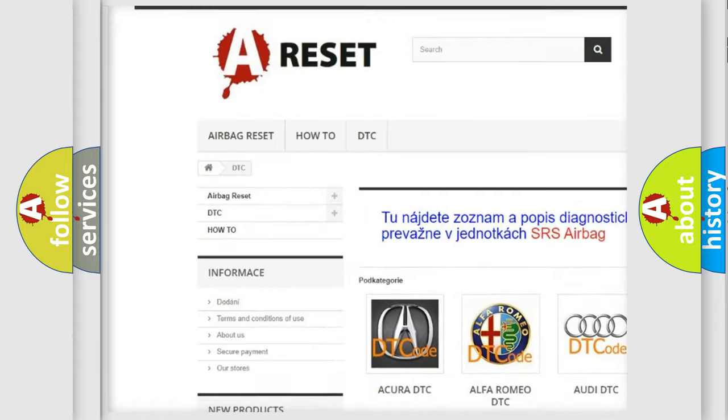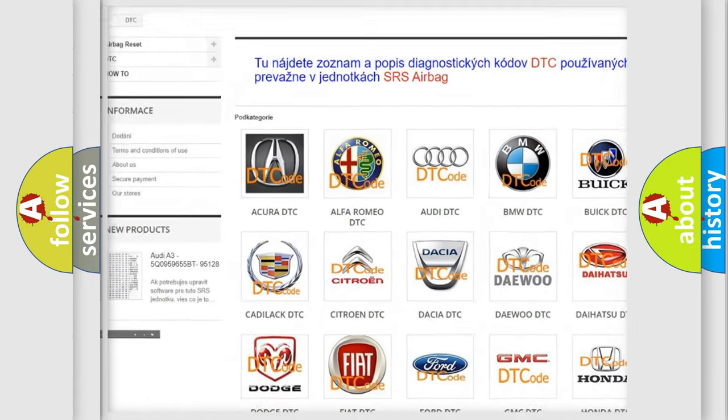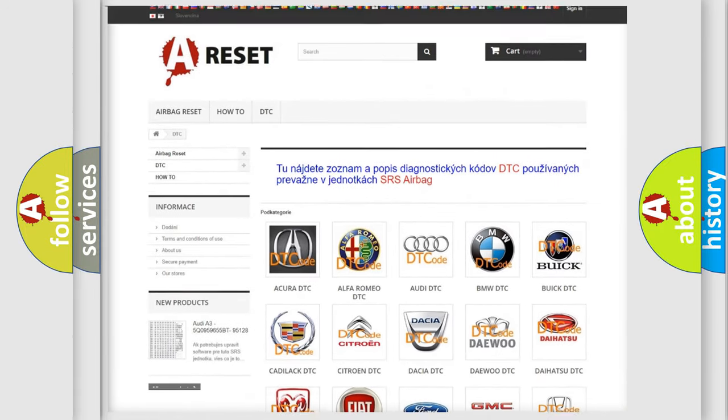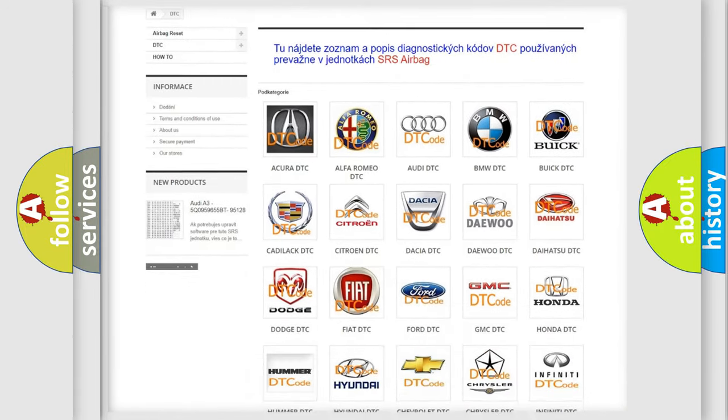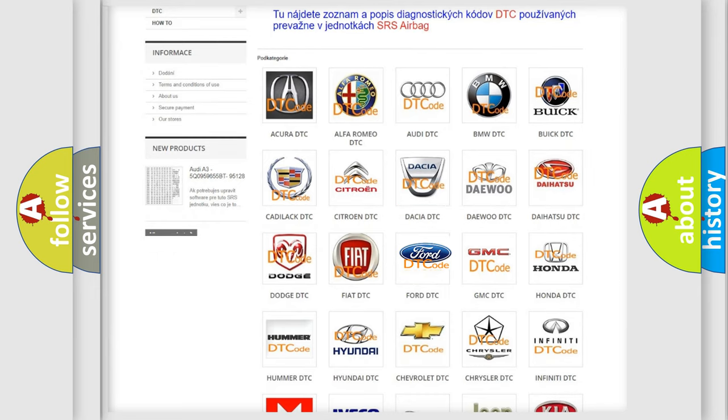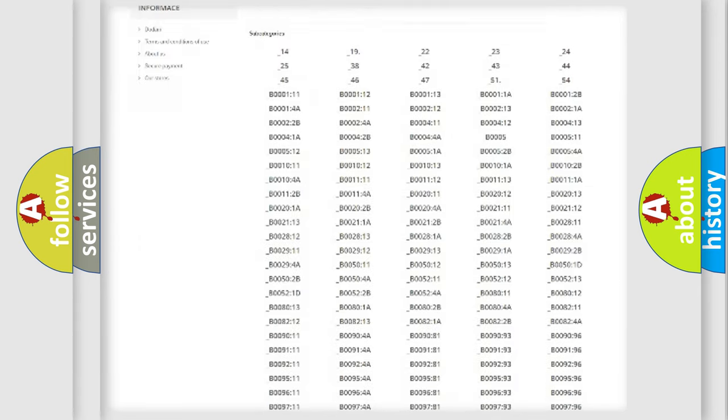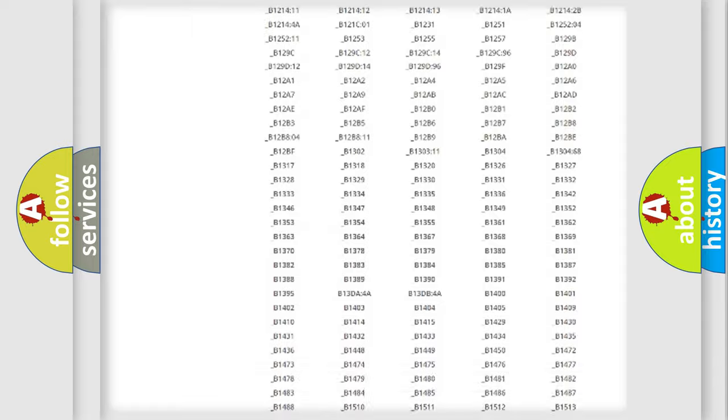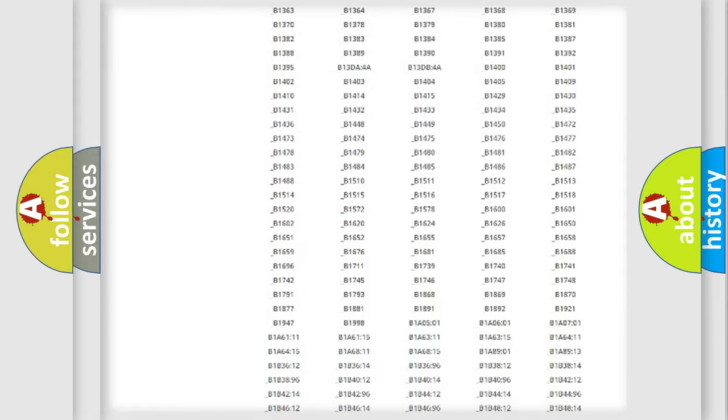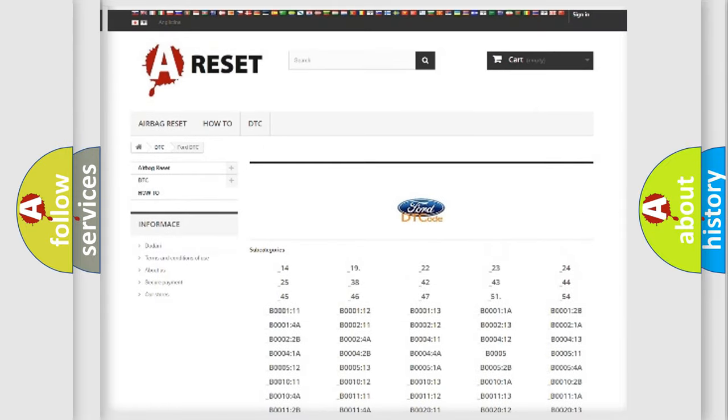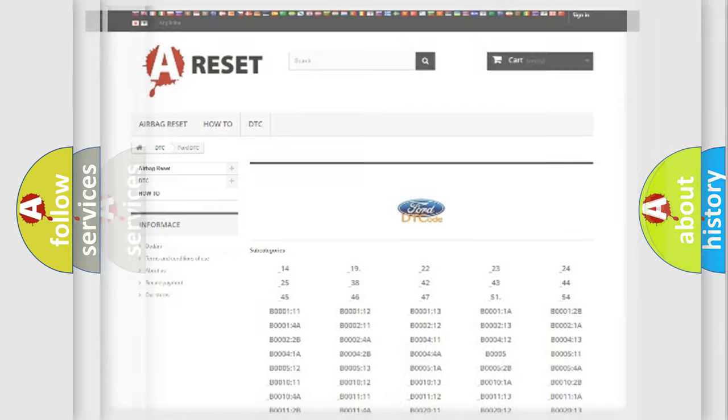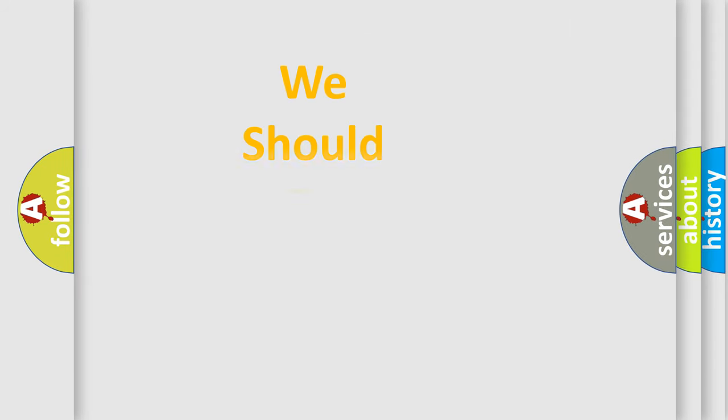Our website airbagreset.sk produces useful videos for you. You don't have to go through the OBD2 protocol anymore to know how to troubleshoot any car breakdown. You will find all the diagnostic codes for Infiniti vehicles and many other useful things.